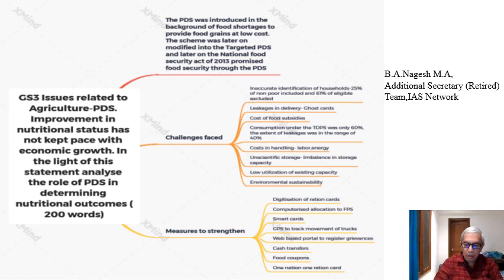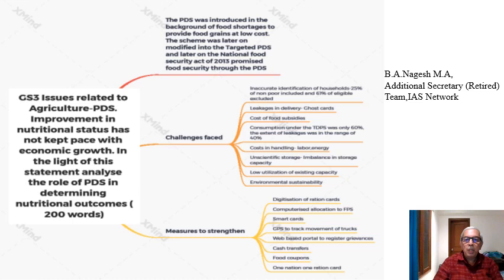What are the challenges faced? Why has the PDS not been able to achieve improvement in nutritional status? The first challenge is inaccurate identification of households. A study by the erstwhile Planning Commission — the body preceding the NITI Aayog — says 25% of the non-poor have been included who are not eligible for the scheme, while 67% of the eligible who should be included were excluded. This is a glaring statistic showing that households have not been identified properly.